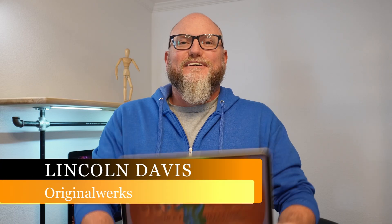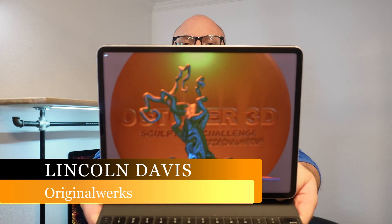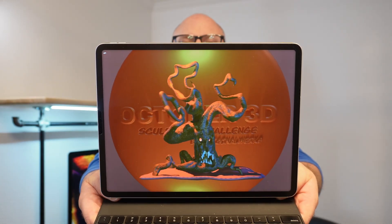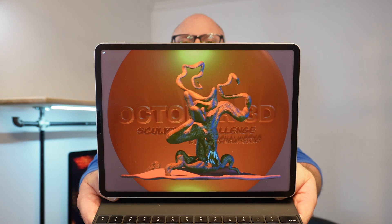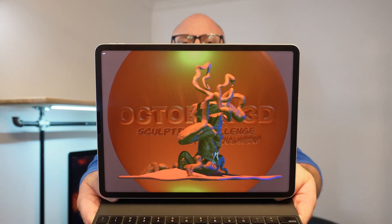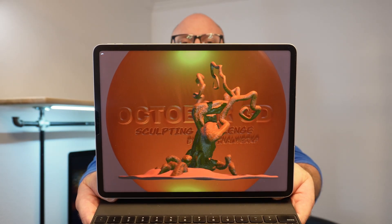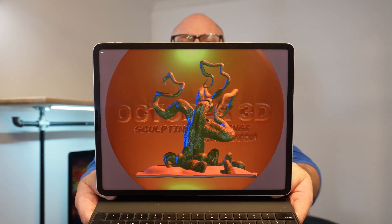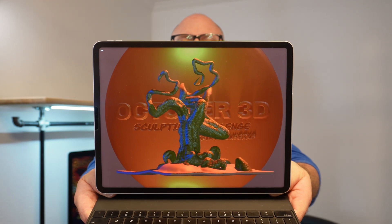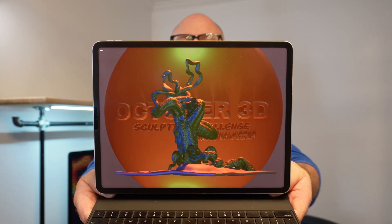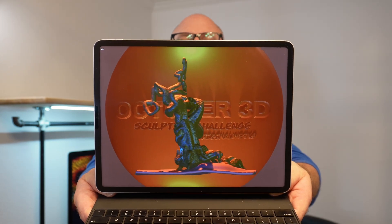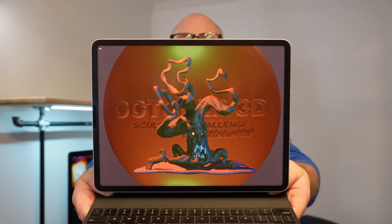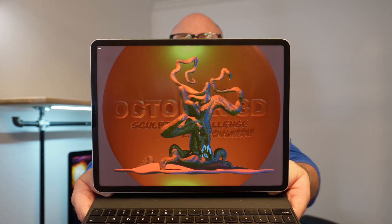Hello and welcome back. I'm Lincoln and today's prompt is Haunted Tree. This is all part of my October 3D Sculpting Challenge. This one took me about an hour and 15 minutes to do and I cut it down to about 35 minutes, and it's going to have chapters so you can just skip ahead to what you want to view.